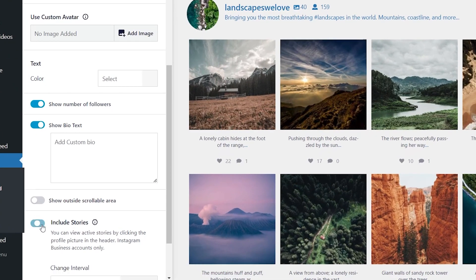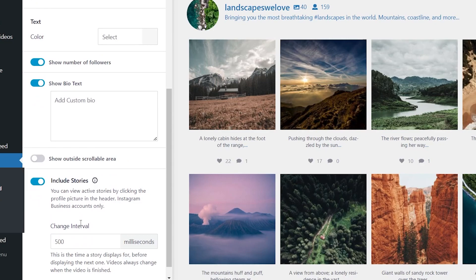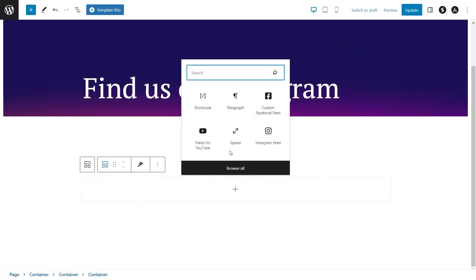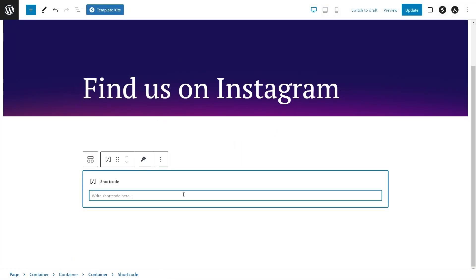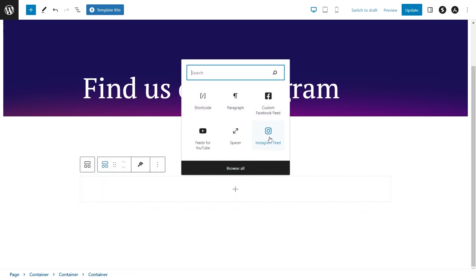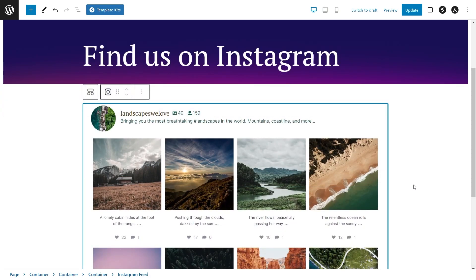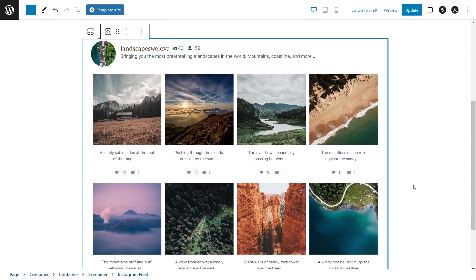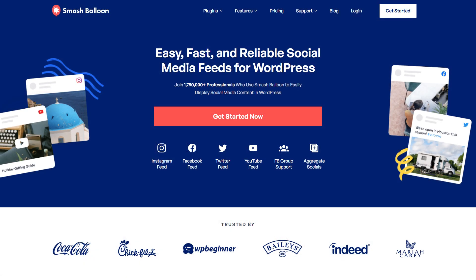And unlike other Instagram feed plugins, Instagram Feed Pro even lets you display your Instagram stories on your website. Embedding your feed is simple too — you can either copy and paste a short code for your feed, or use a dedicated Instagram feed block. If you're interested in checking out Instagram Feed Pro, you can visit smashballoon.com, or click on the link in the description of this video.